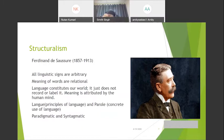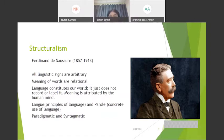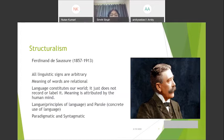Saussure also talked about langue and parole, which Chomsky later calls competence and performance. Langue is the principles of language — your knowledge of the rules — that is your competence. Parole is the concrete use of language, or your ability to perform, which Chomsky calls performance.